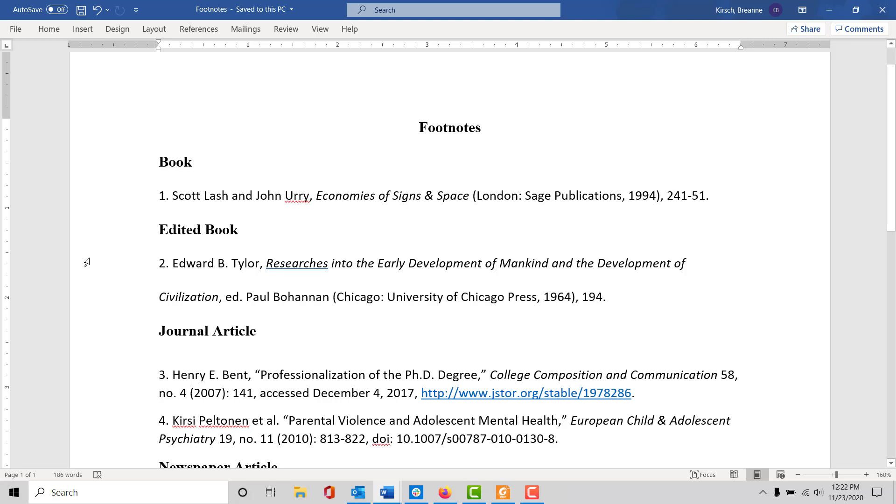In a footnote you'll use a numbered system starting with one and going up, citing each of the sources in the text of your paper when you talk about that source.